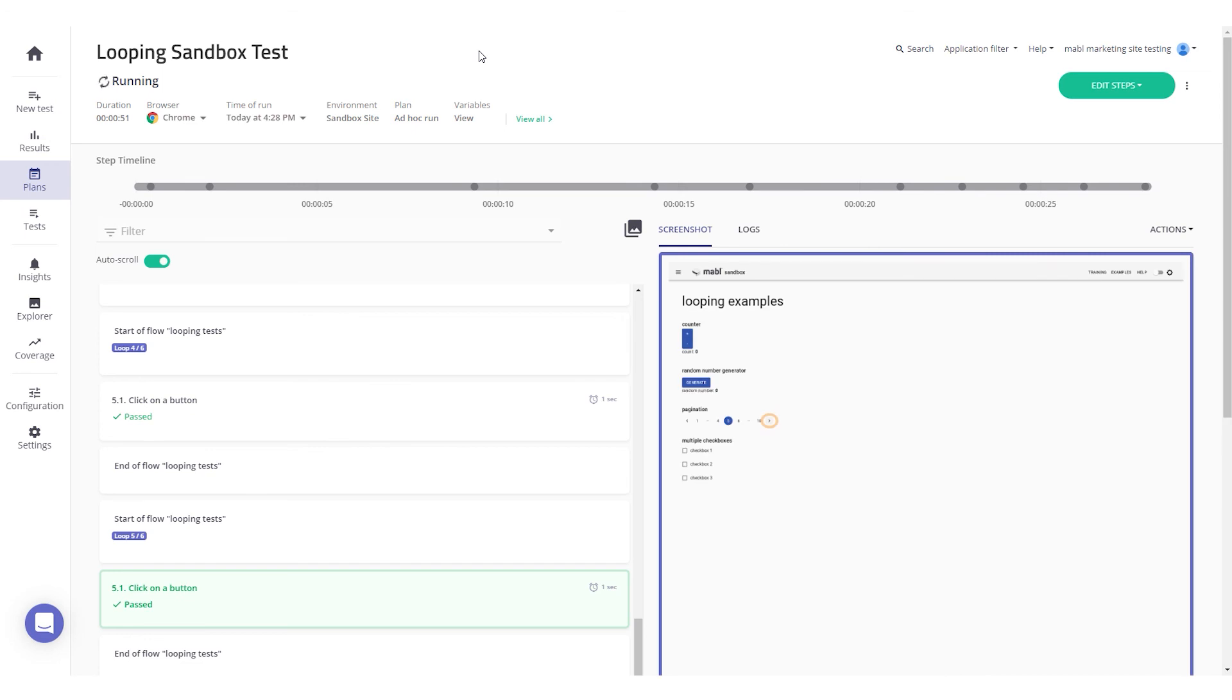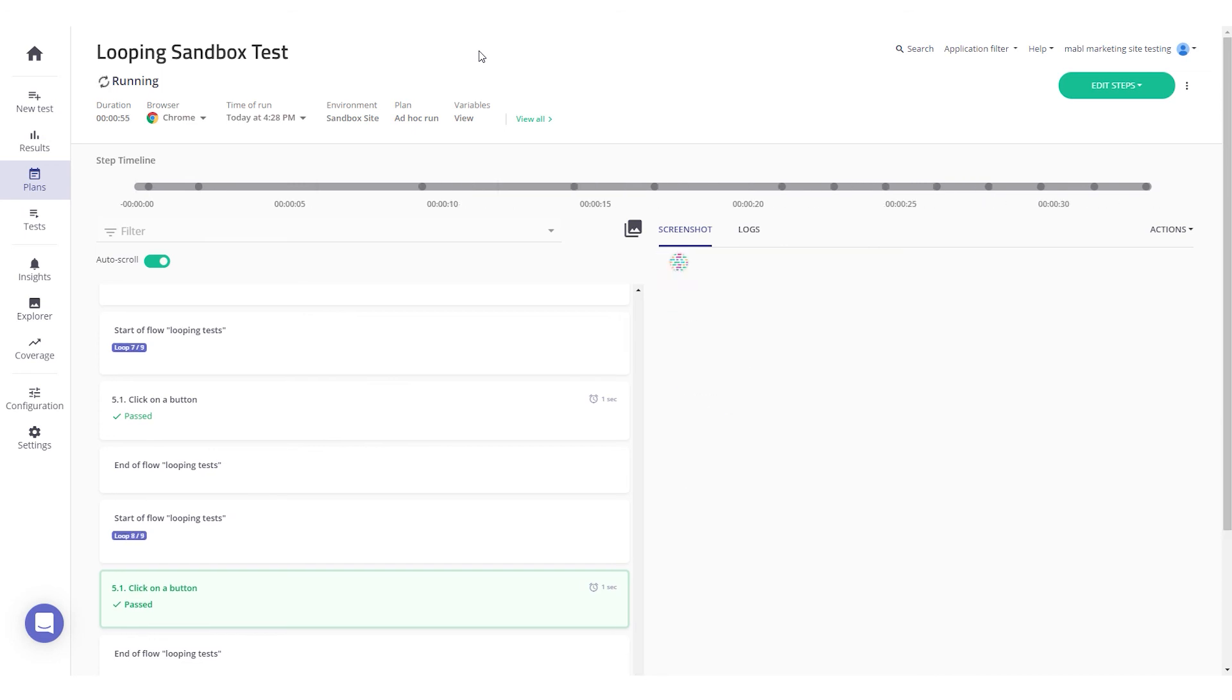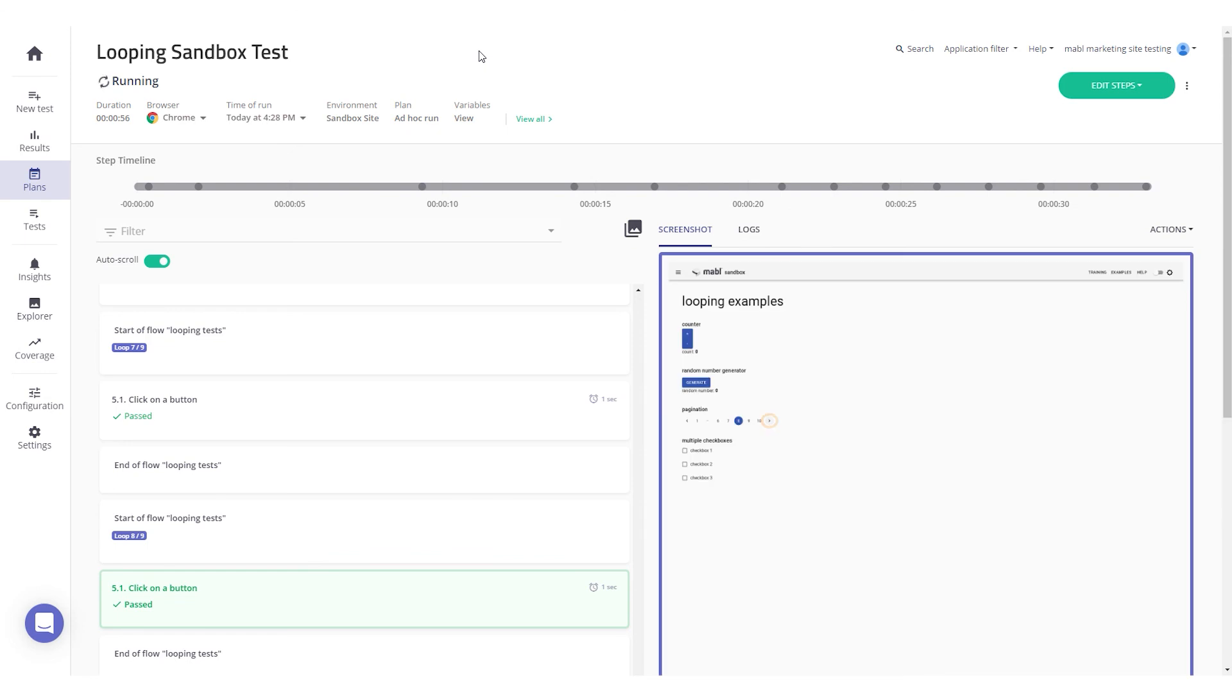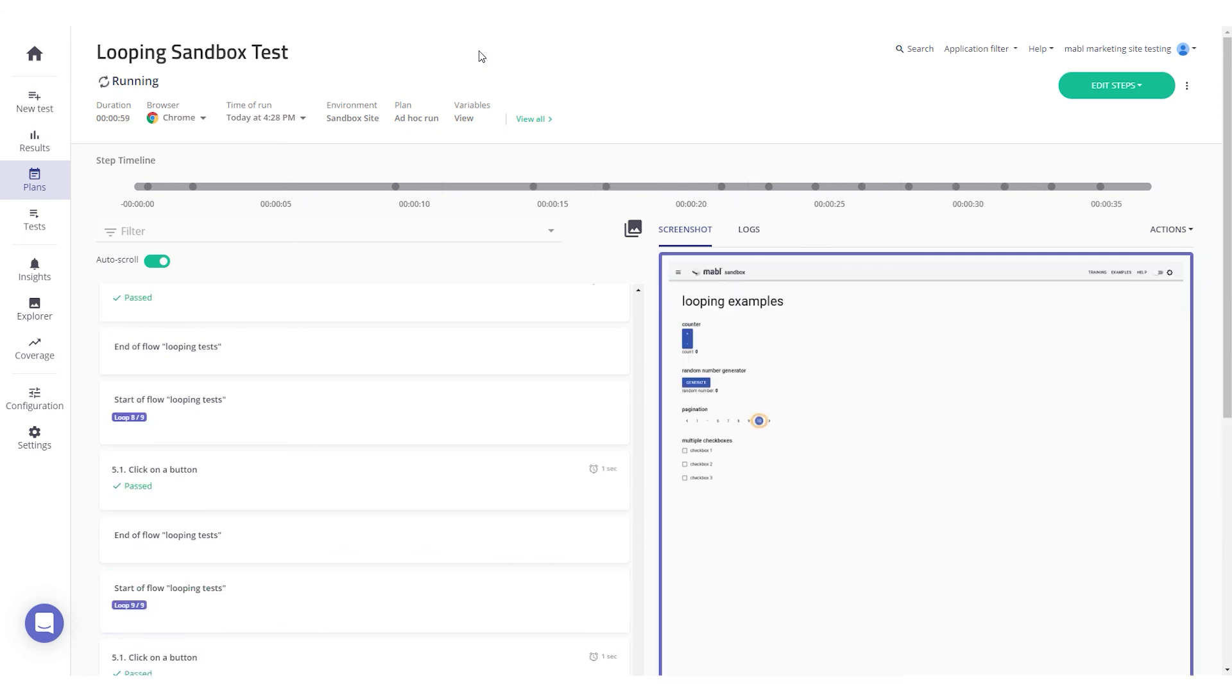Try out looping for yourself with the free trial on the Mable website. We hope looping saves you time training tests and also enables you to handle more complex scenarios.